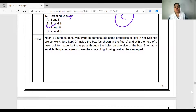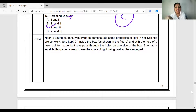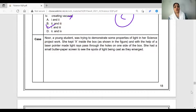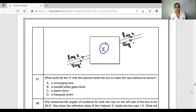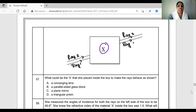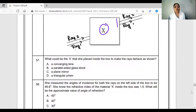Coming to physics: a young student named Noor was trying to demonstrate some properties of light in her science project. She kept some object X inside a box as shown in the figure. There is a light source producing a parallel beam of light, and the object X produces a lateral shift in that parallel beam. The object X is a parallel-sided glass block — option B.